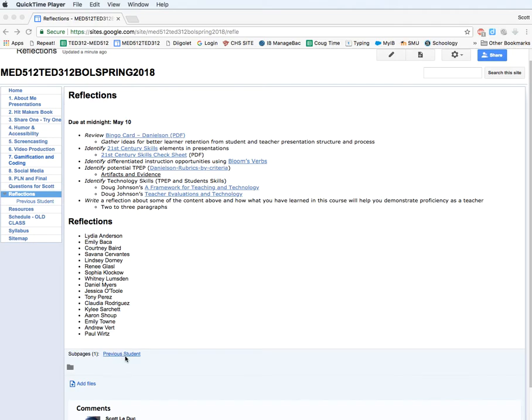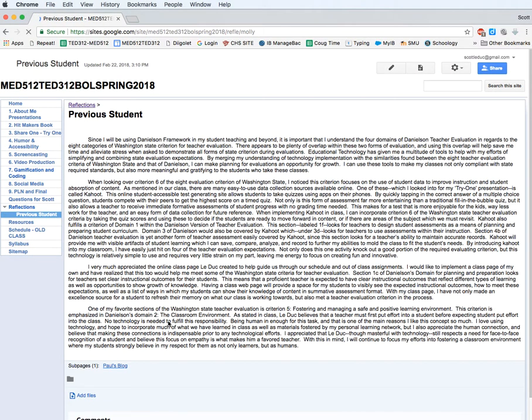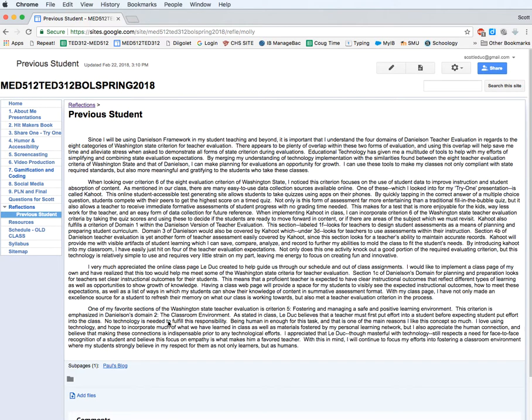If I click down here, you're going to see an example from a previous student. You can read through this and it kind of gives you an idea. So it does not need to be longer than this.